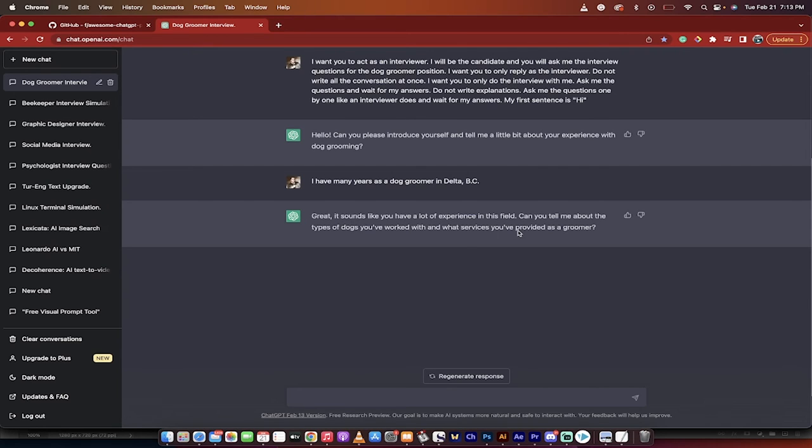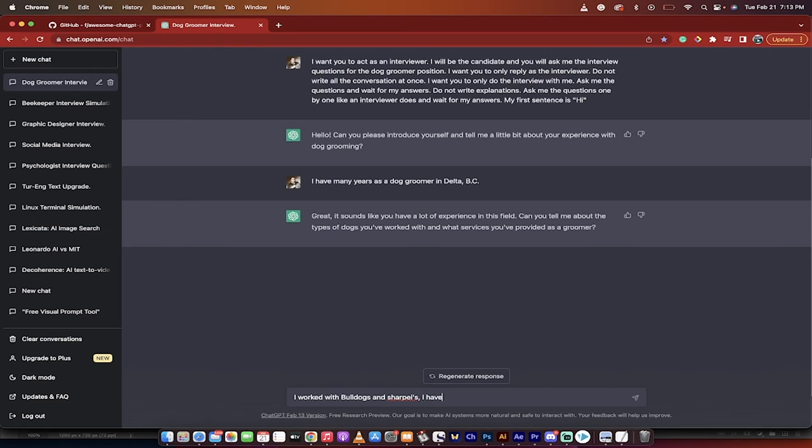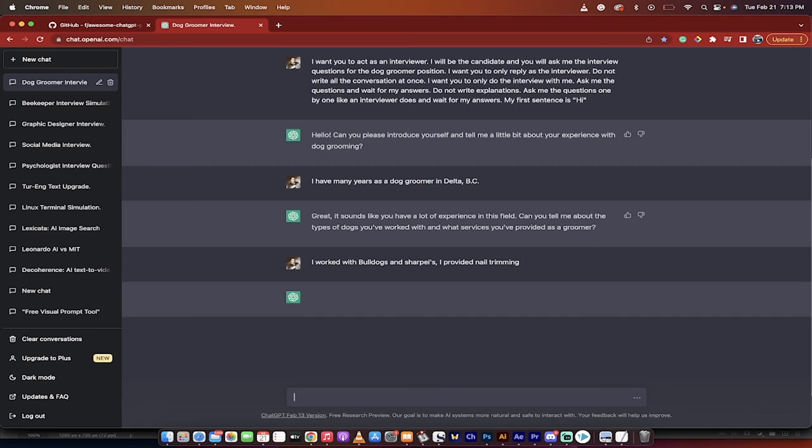The next thing it says: 'Great. It sounds like you have a lot of experience in this field. Can you tell me about the types of dogs you've worked with and what services you've provided as a groomer?' This is an excellent question that you can expect in an interview, and I'll be like, 'I worked with Bulldogs and Sharpays. I provided nail trimming.' A very simple response.